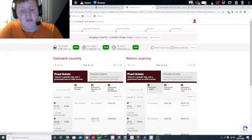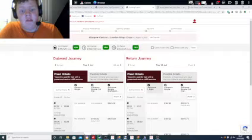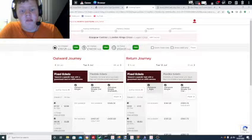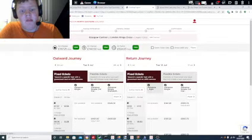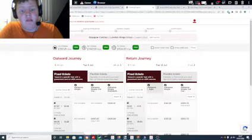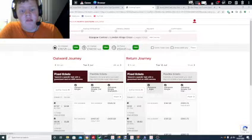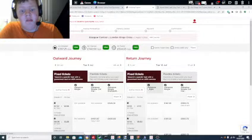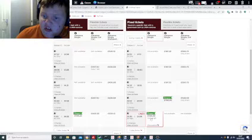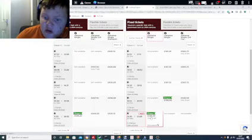If you're traveling with LNER, I'd probably go for the cheaper option which is £199.25. Then if you're traveling from London, I'd probably go for the cheaper option which is £158.